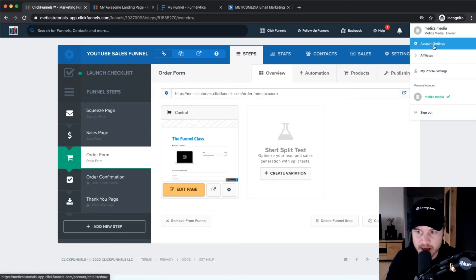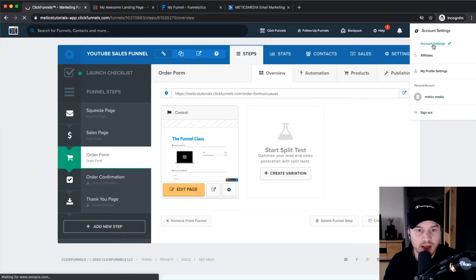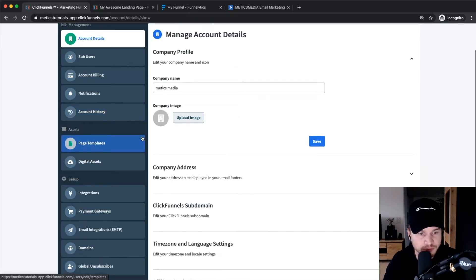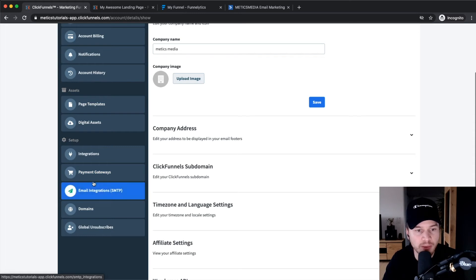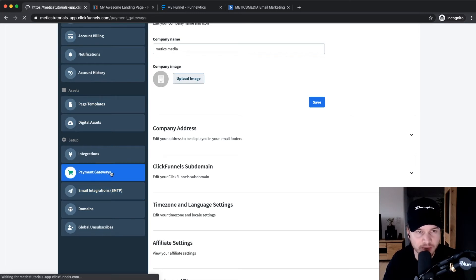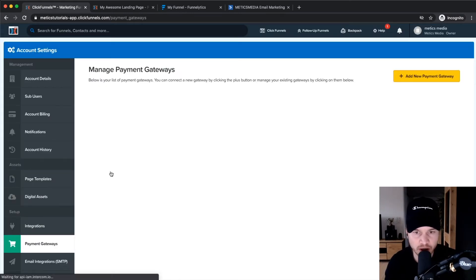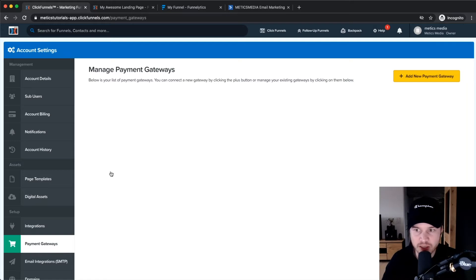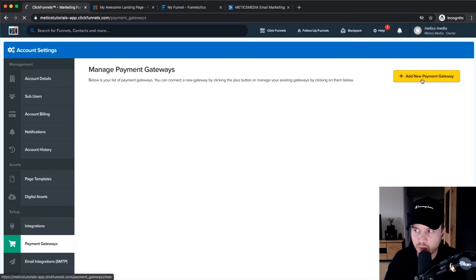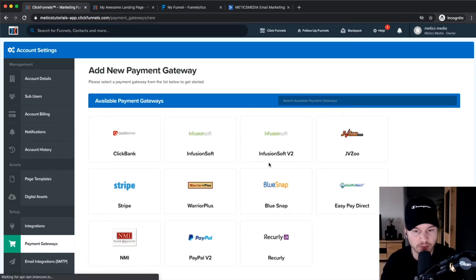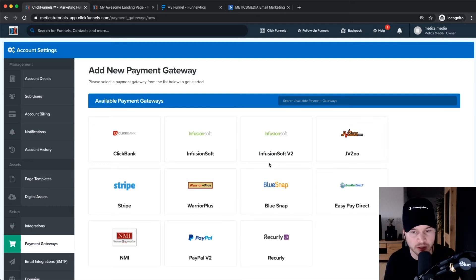Then we go to Payment Gateways on the left side. I've already showed you this in the beginning of the tutorial, but here is where you can add a new payment gateway. You have to decide on what payment gateway you want to use. The most popular ones are Stripe and PayPal.